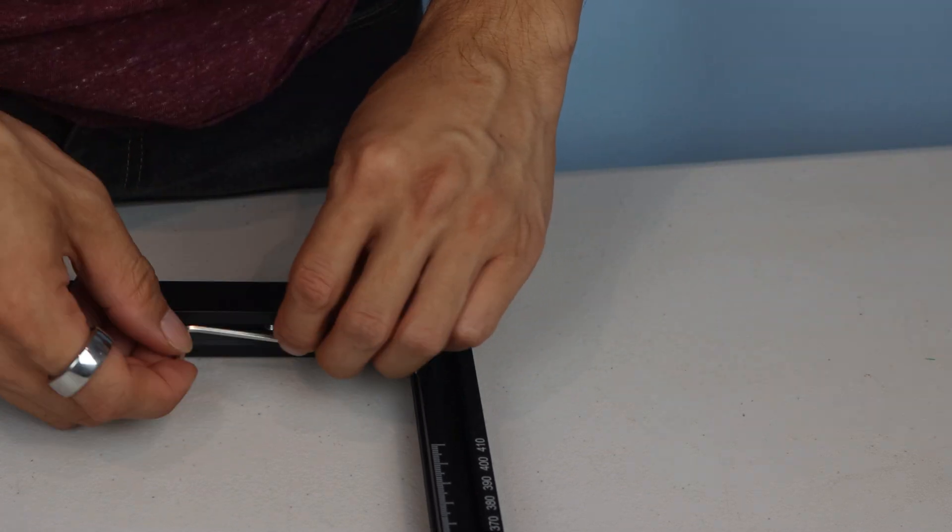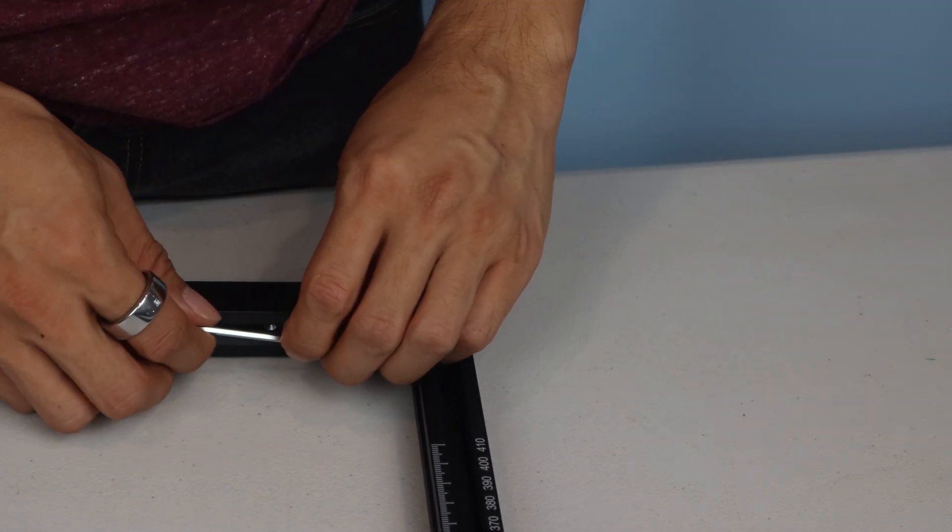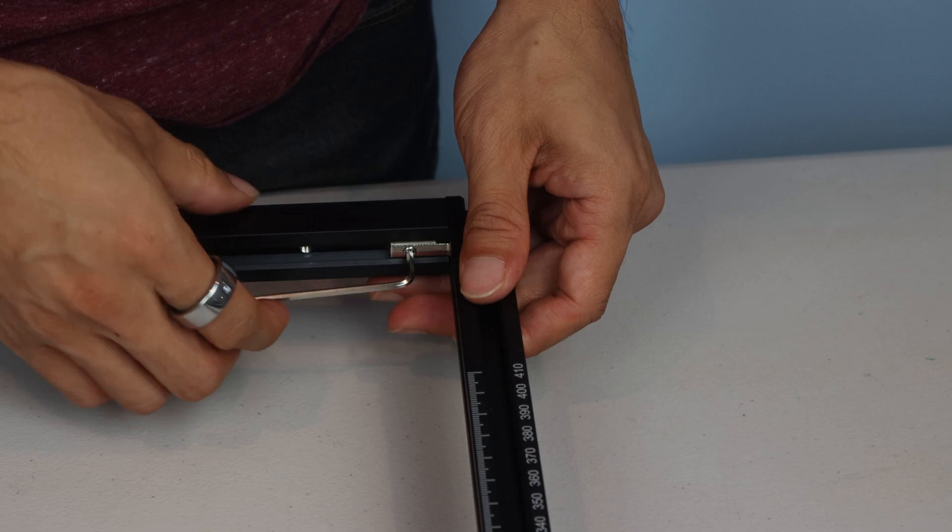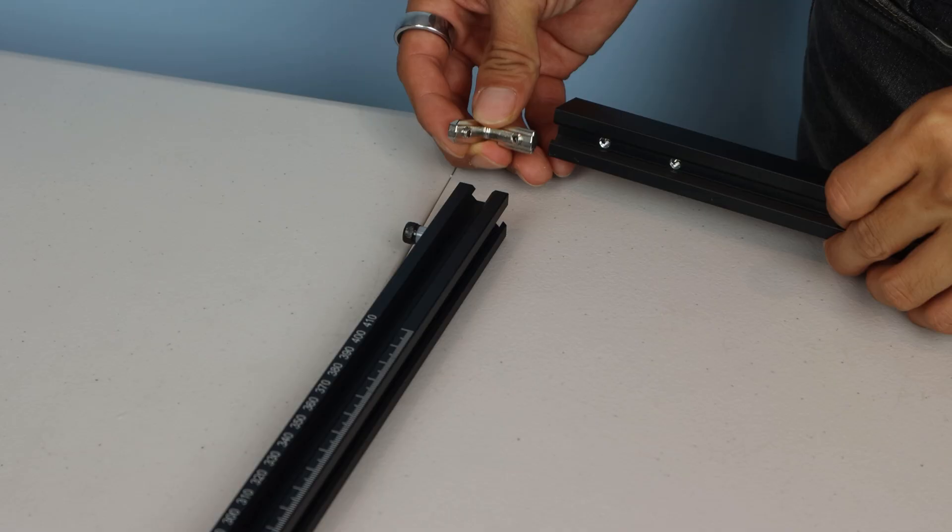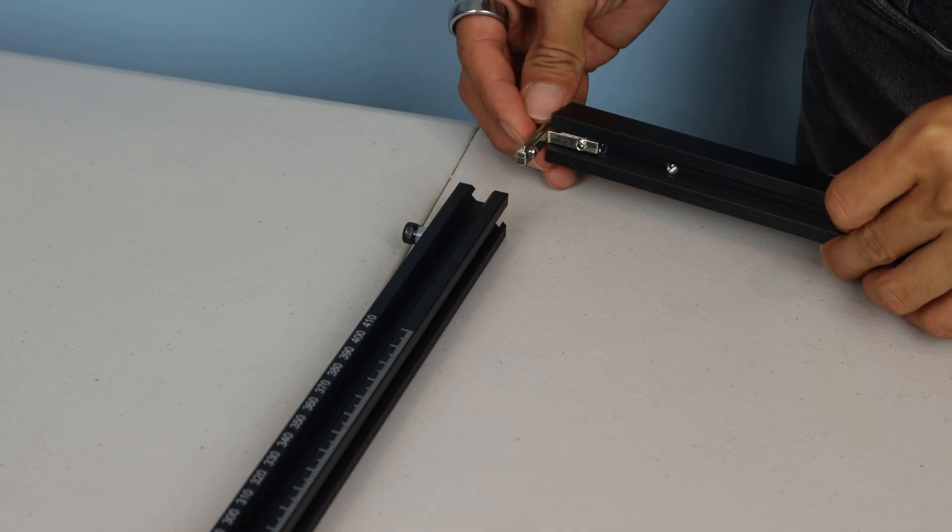Afterward, tighten the two set screws on the inside of the corner connector. Repeat this on the other side of the rear frame.